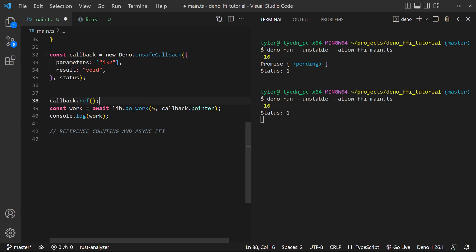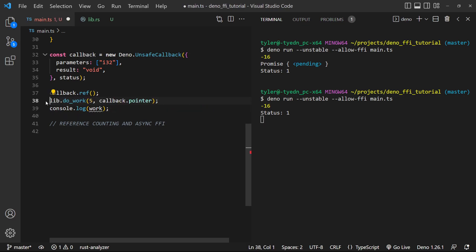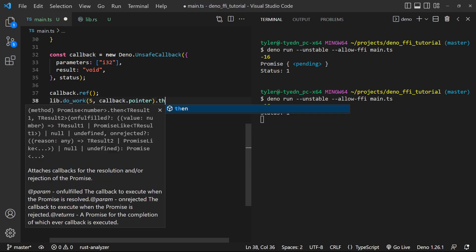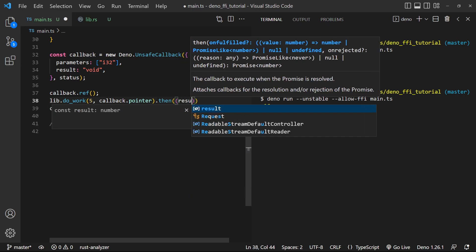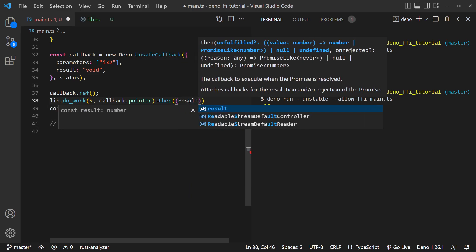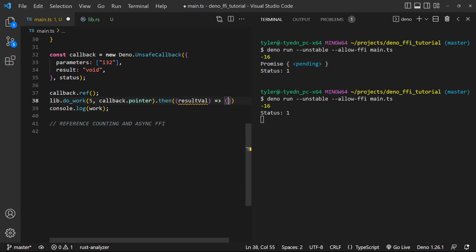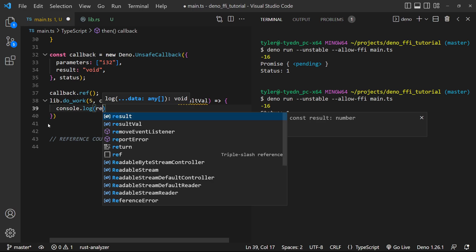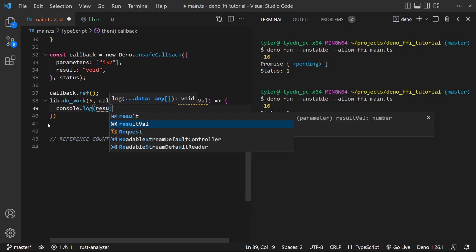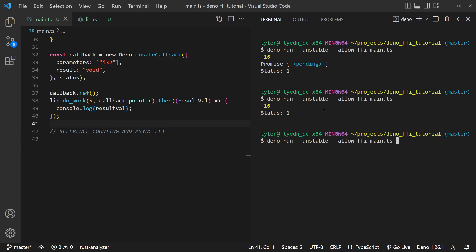So we're saying, increment the reference count by one. And then what we need to do is we'll need to decrement the reference count. So I'll show you what happens if we do that. So we get the results value. And instead of logging work, let's just log in here. Console.log result value. So let's go ahead and now try this out.